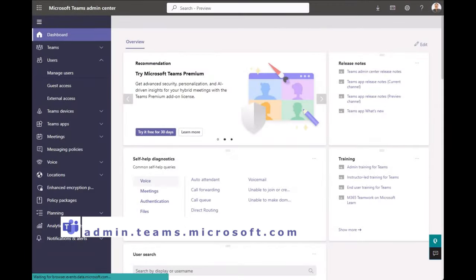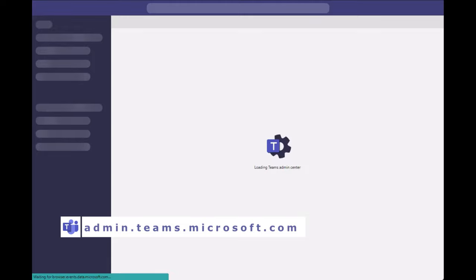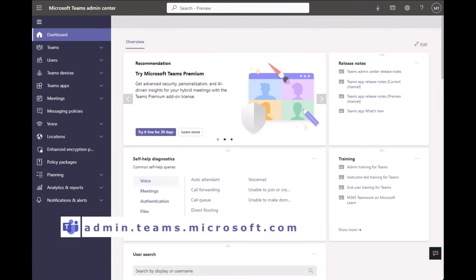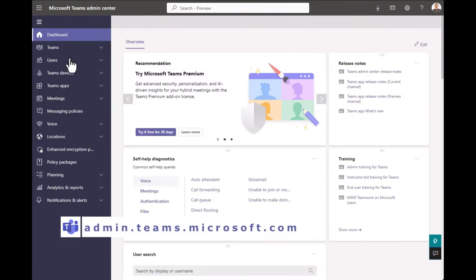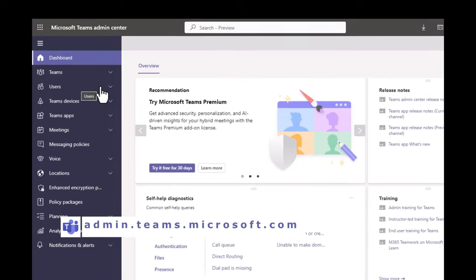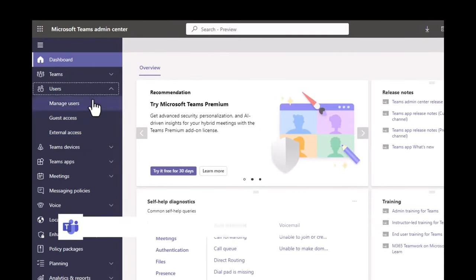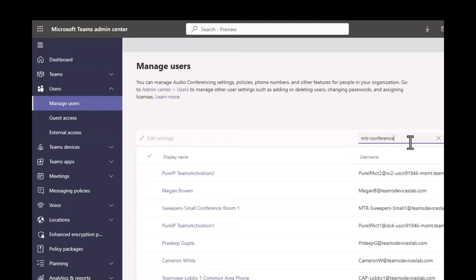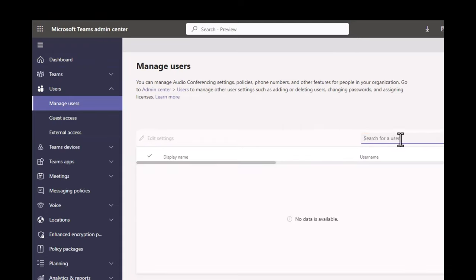To access Teams Admin Center, visit admin.teams.microsoft.com. From there, click on Users and then Manage Users. There are three ways to assign a phone number, three technologies: direct routing, operator connect, and Microsoft Calling Plan. I'm going to show how to do all three.